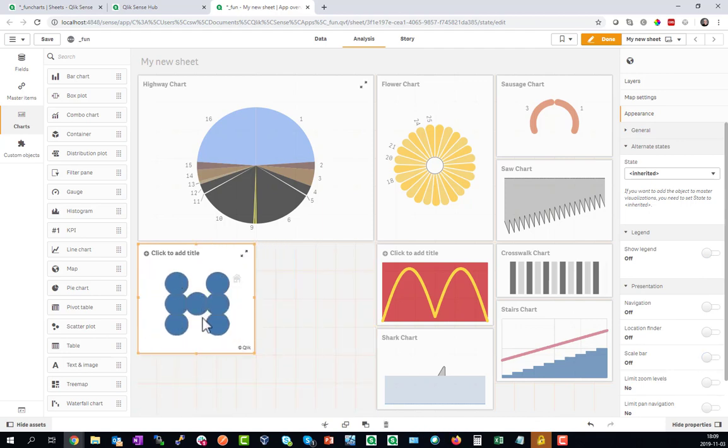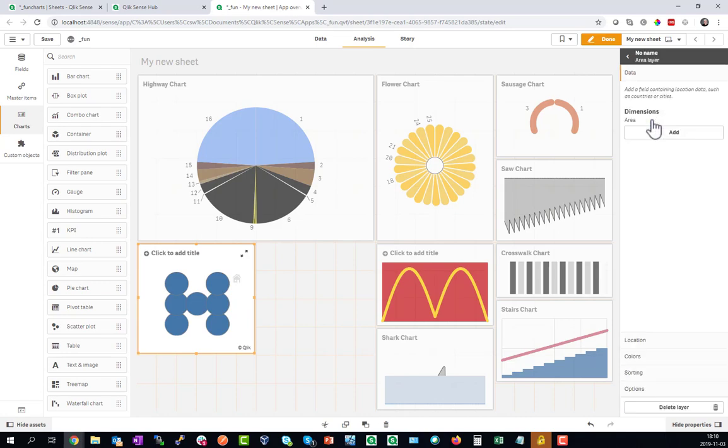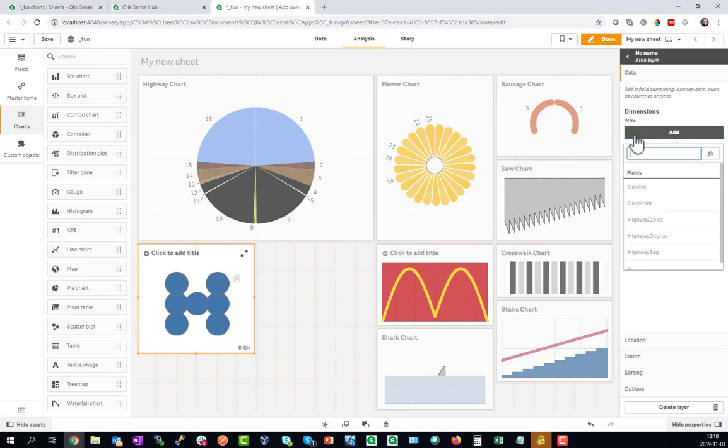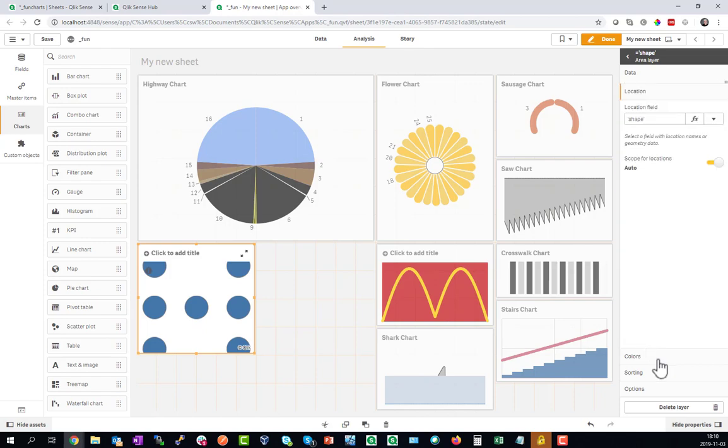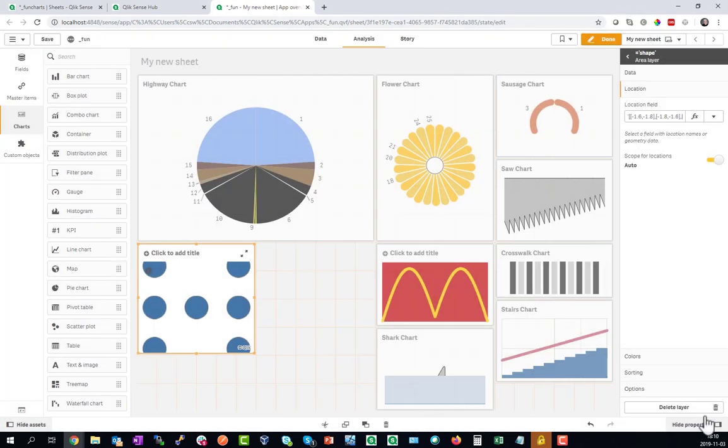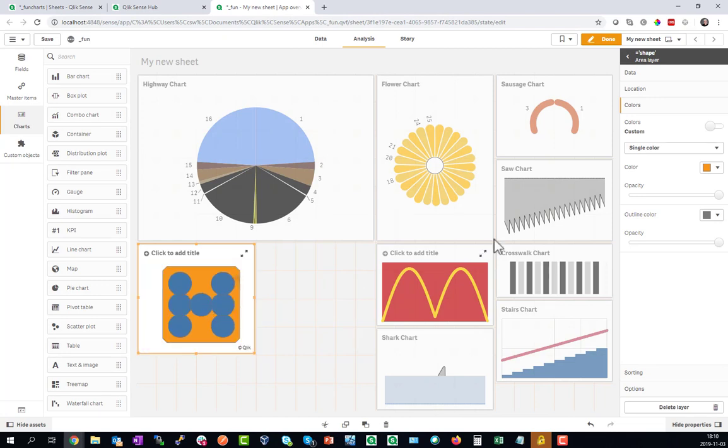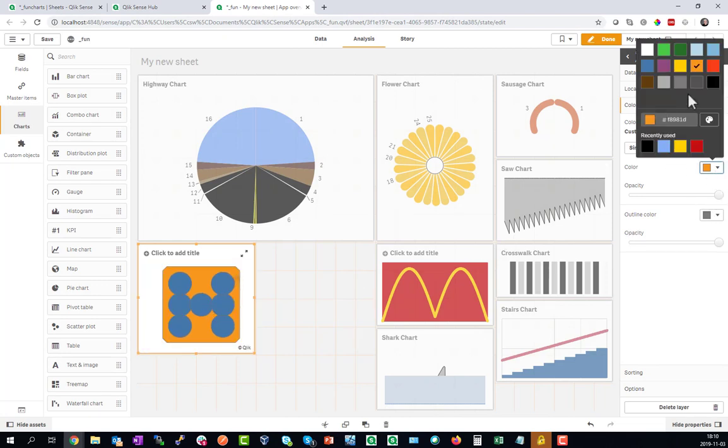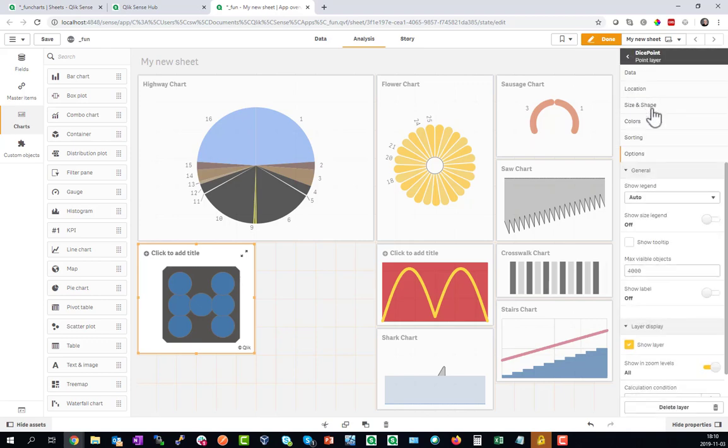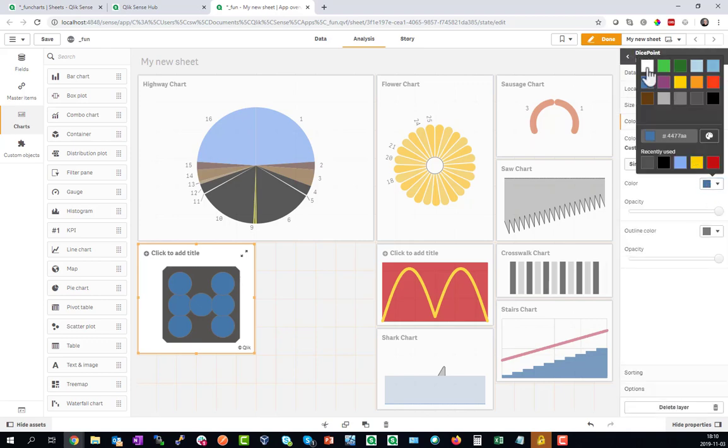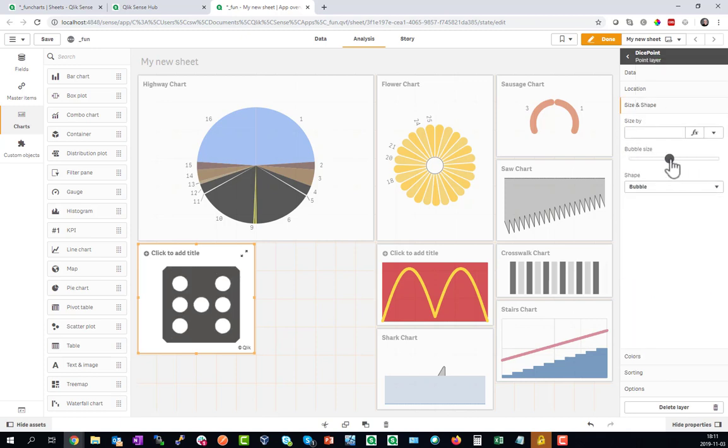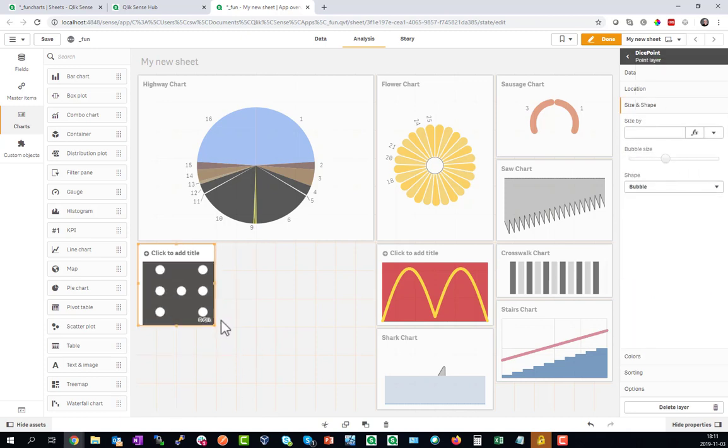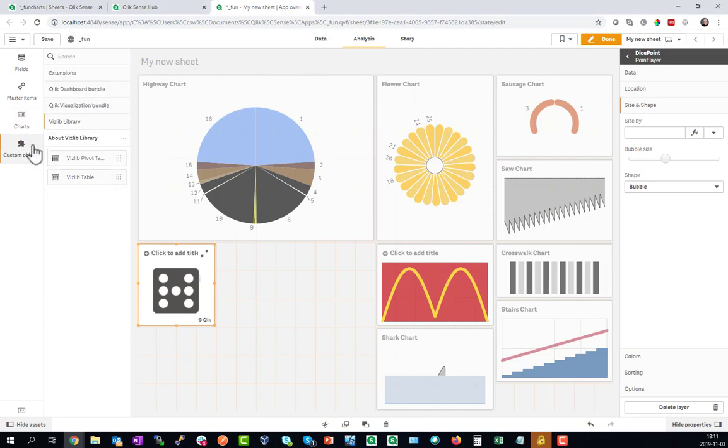This doesn't exactly look like a dice yet so let's add another layer and this is going to be a shape. As a formula we will define eight corners around the dots and here is our dice. Now let's make this like a dark gray background and in contrast let's set the points to white and give them a little smaller bubble size. Here's our dice.